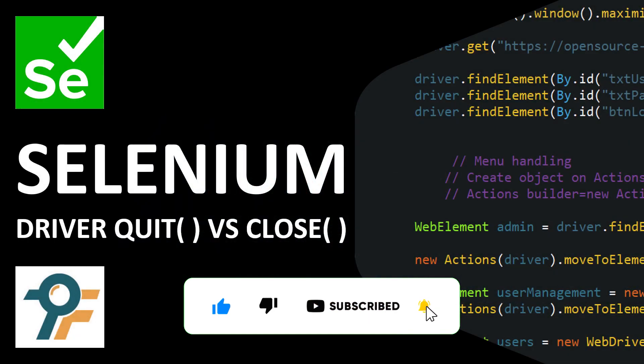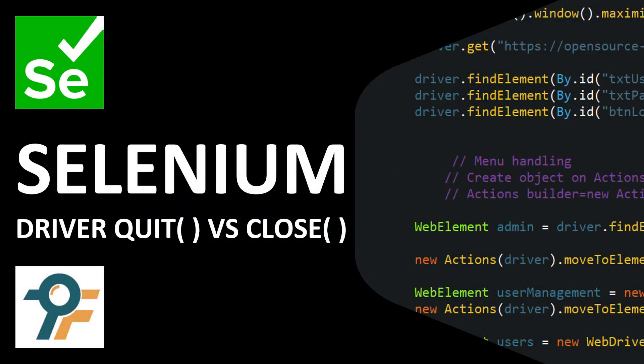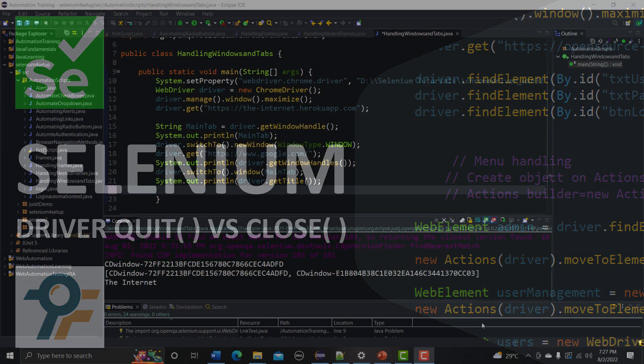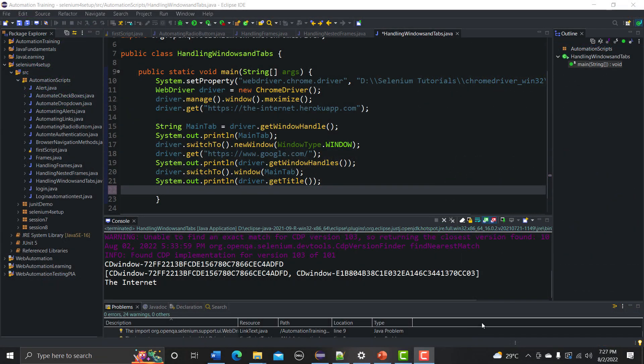Hello everyone, welcome to this Selenium WebDriver tutorial. In this tutorial we will learn the difference between driver.quit and driver.close. In our previous session we learned how to handle multiple windows and tabs. If you don't know how to handle multiple tabs and windows, go back to my previous tutorial, check that out, and then come back to this tutorial.